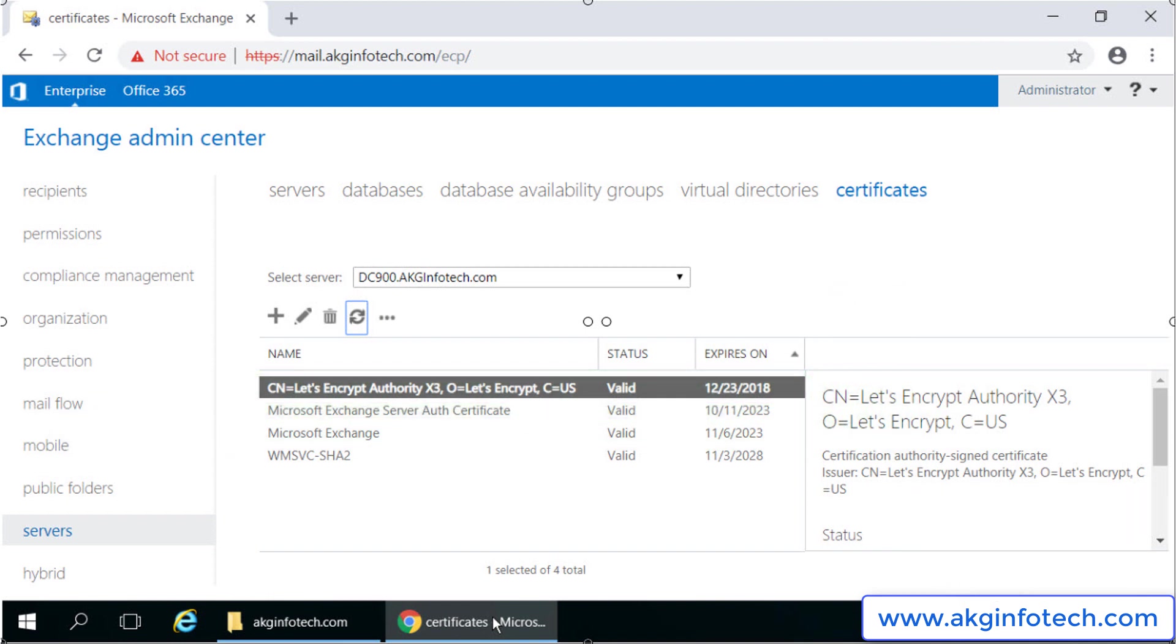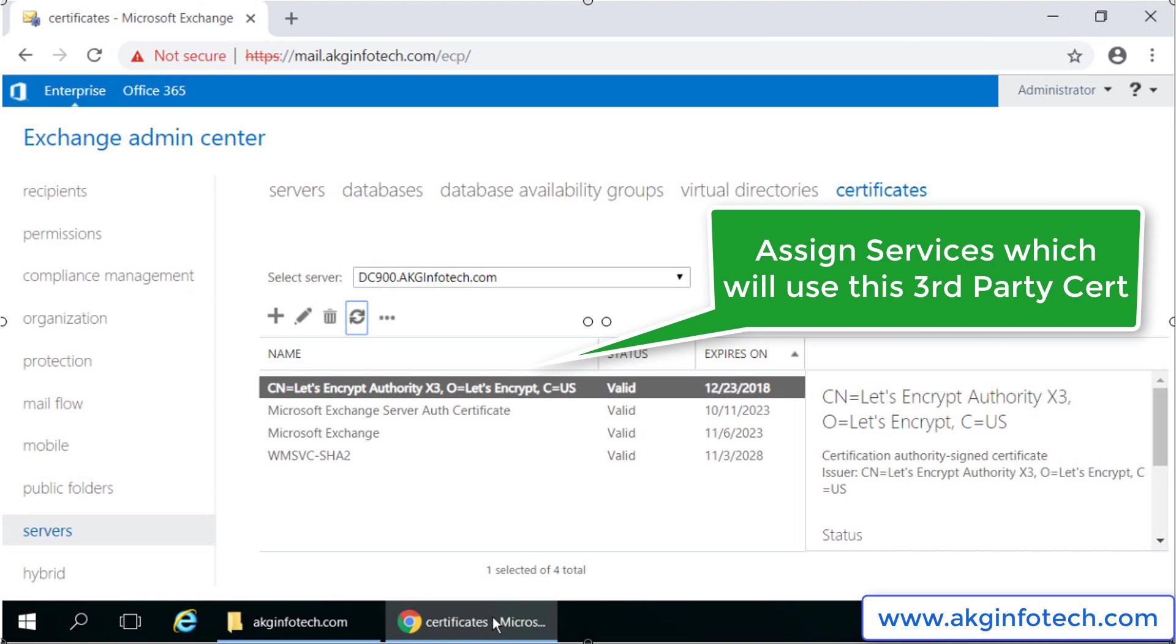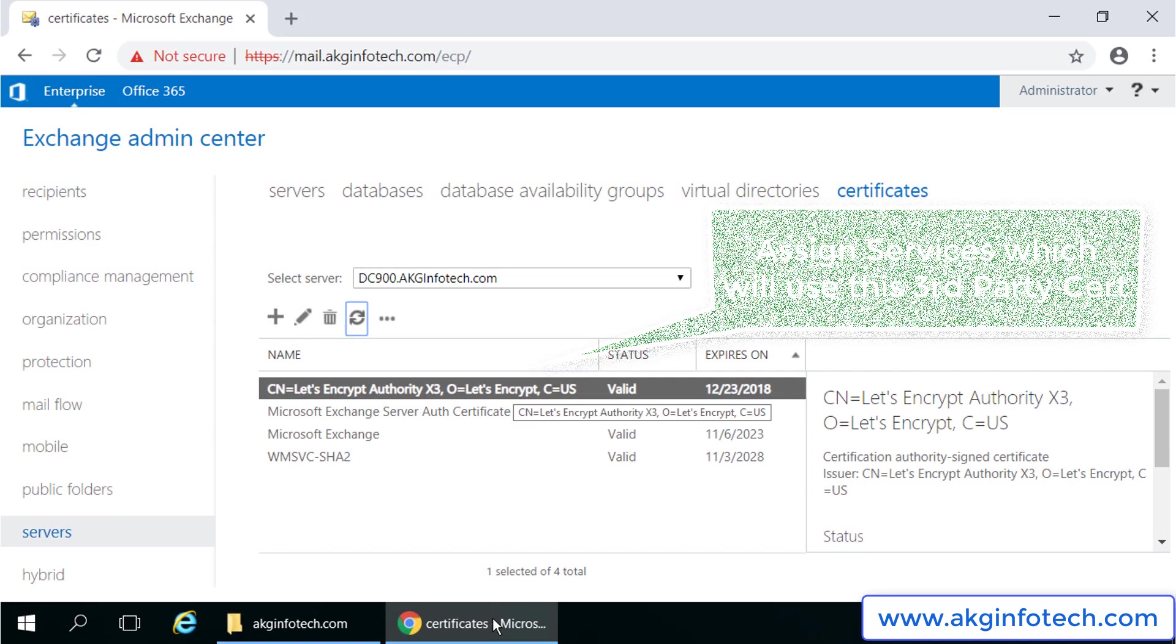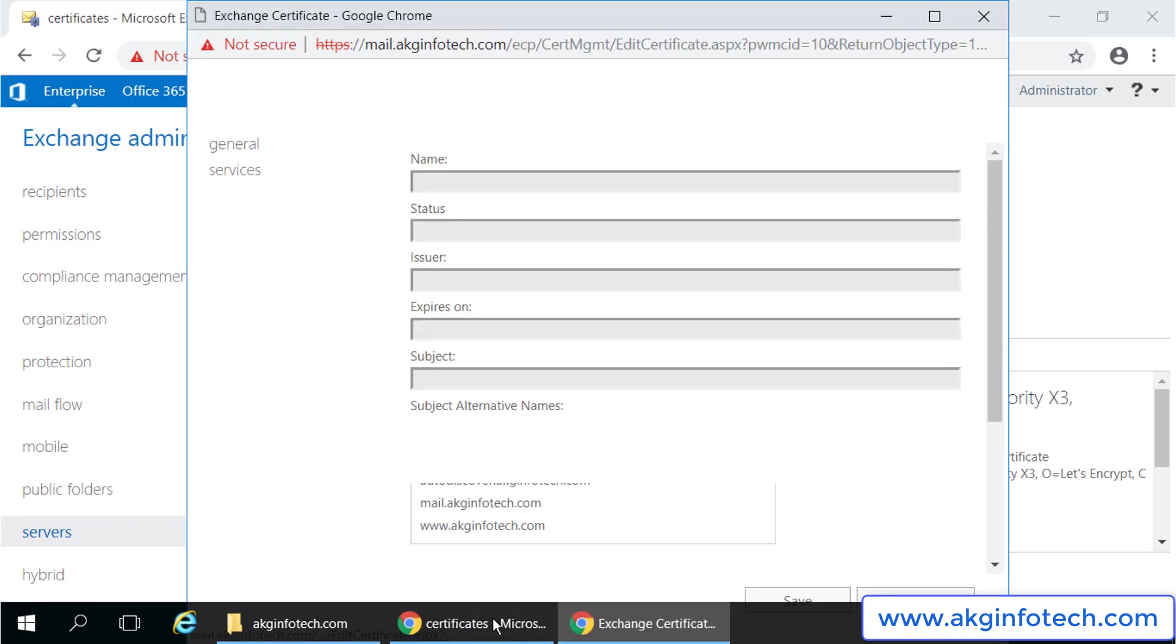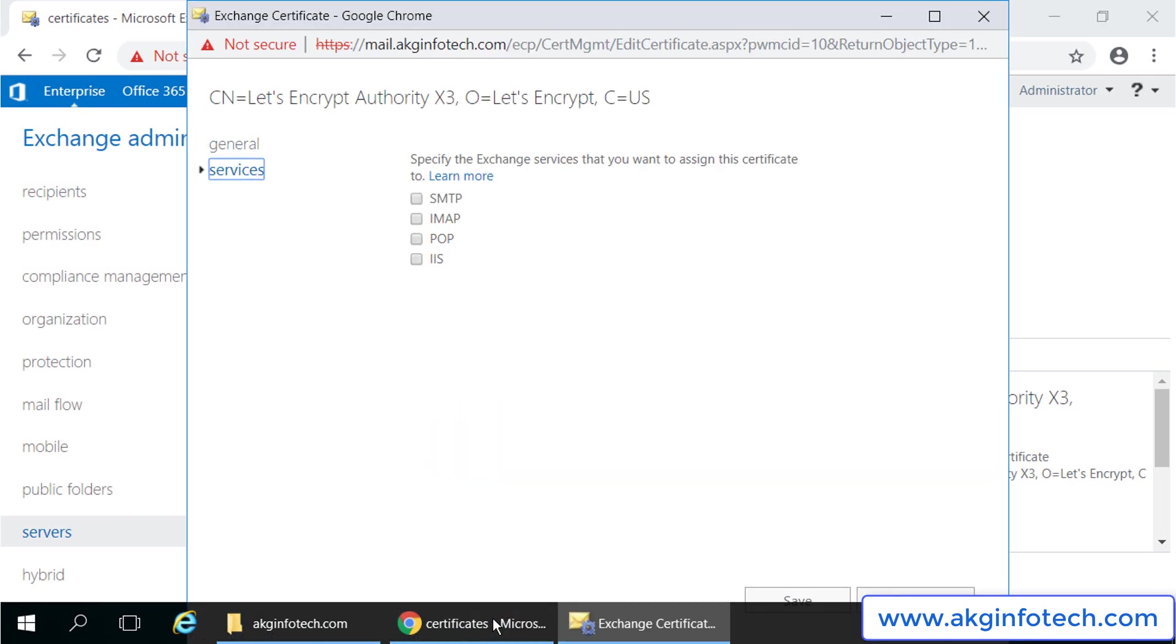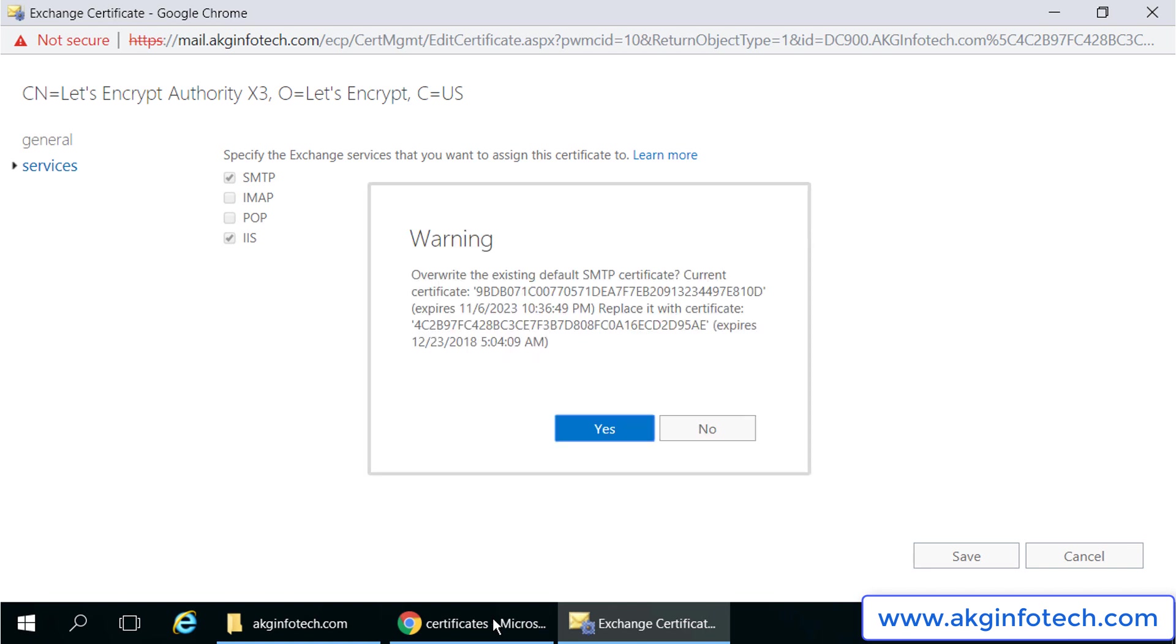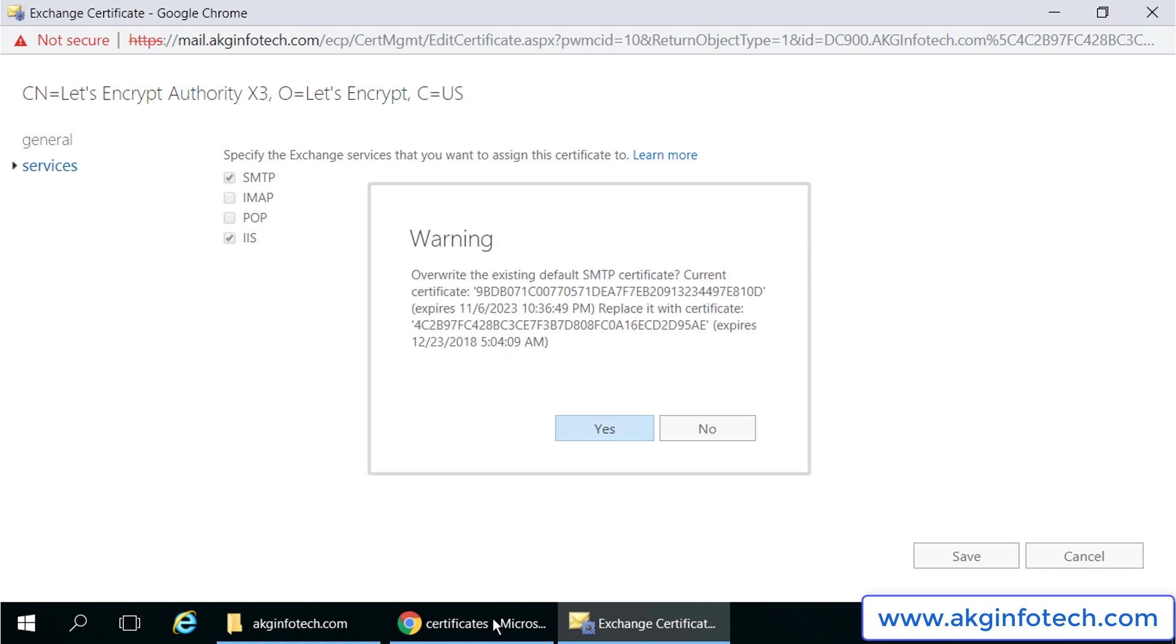Till now we just added the certificate; however, it will not be active until we assign the services to it. Let's double click on it and click on services. We will see none of the services are currently assigned. At present we are not using POP and IMAP and we will only be using SMTP and IIS. So I will enable them and click on save.